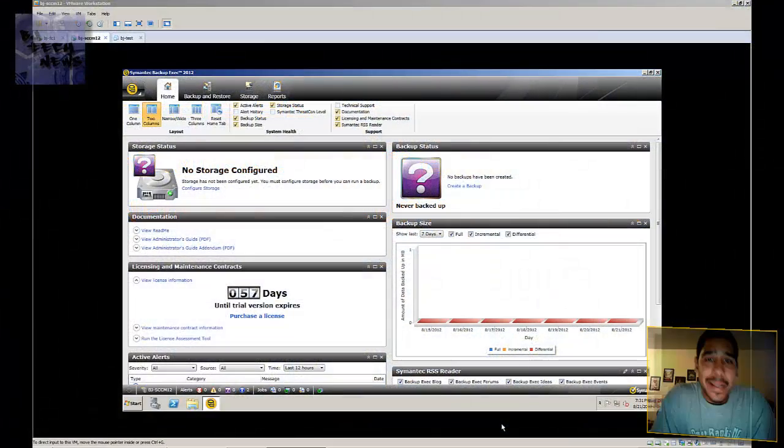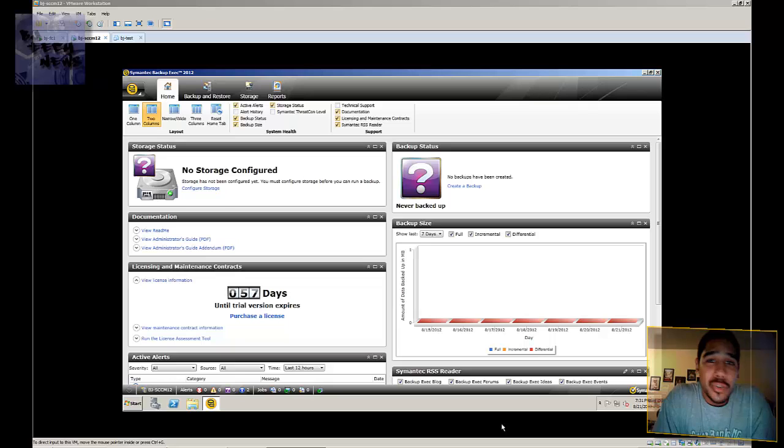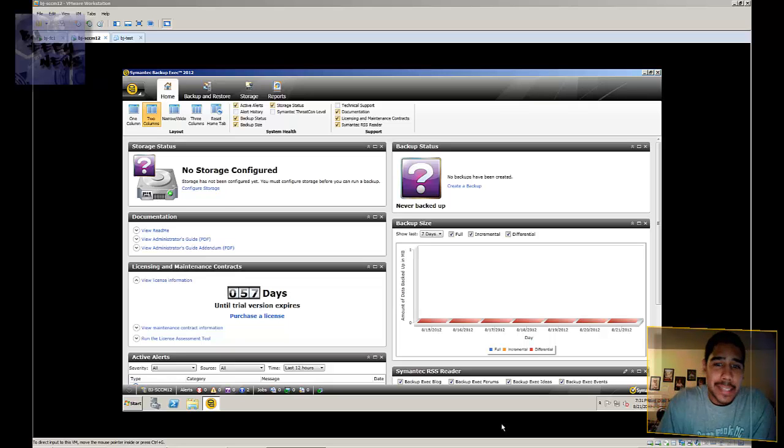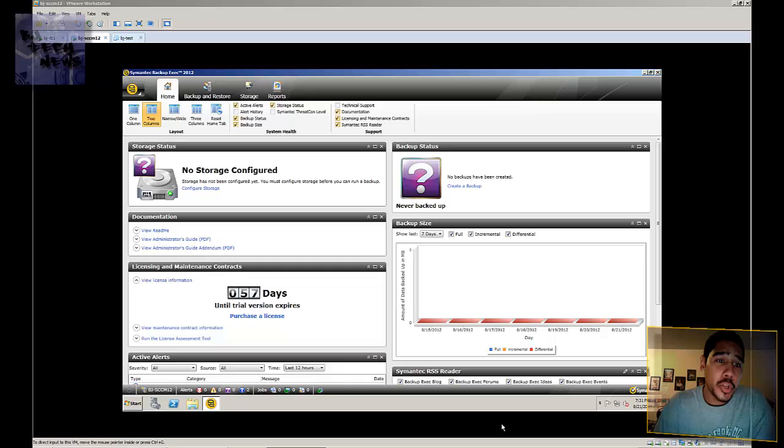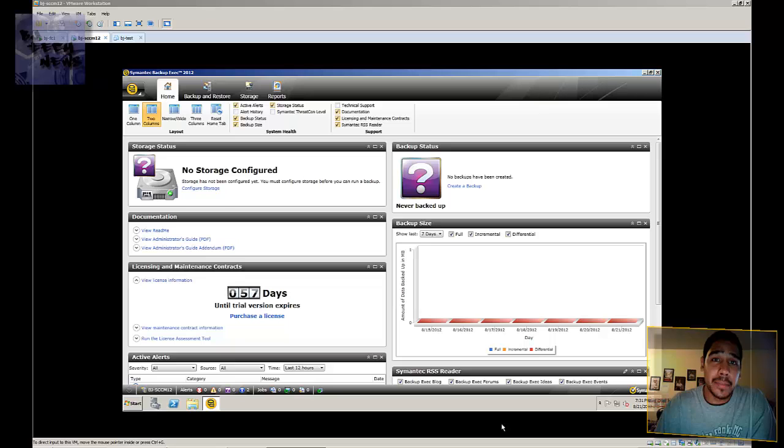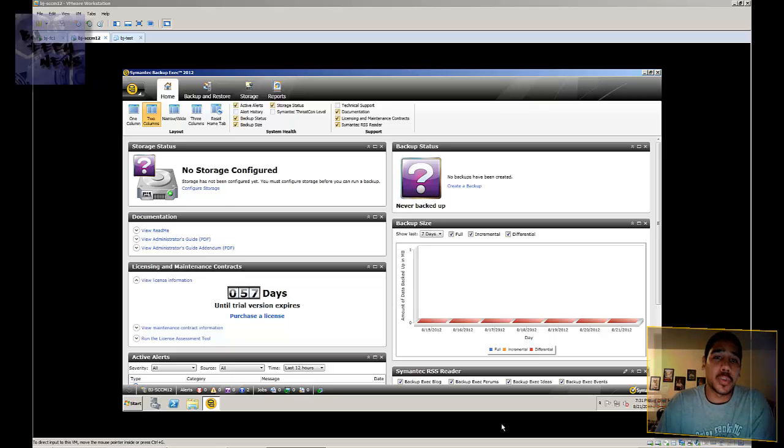Hey guys, welcome back to BJ Tech News episode 80. So today's episode I'm going to show you how to configure your storage as well as get up and configure a backup job for Symantec Backup Exec 2012.